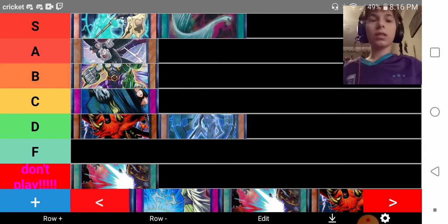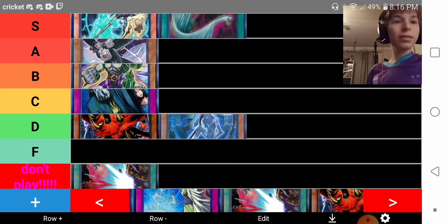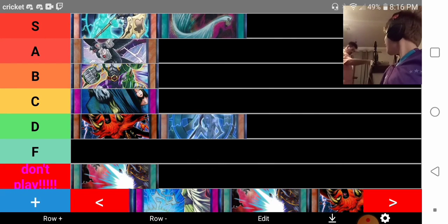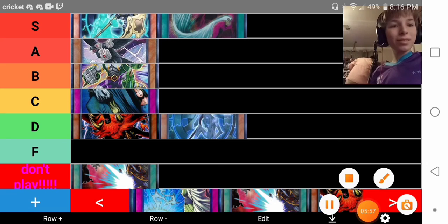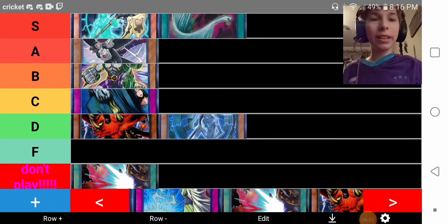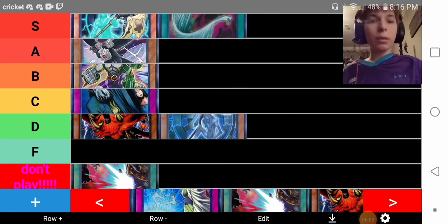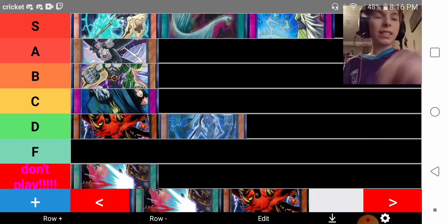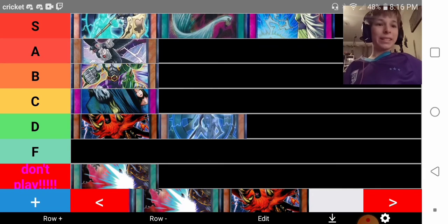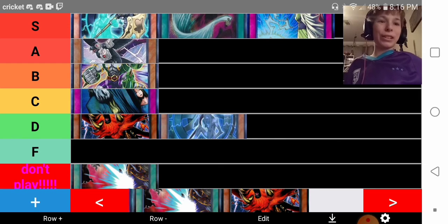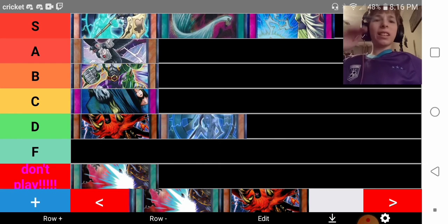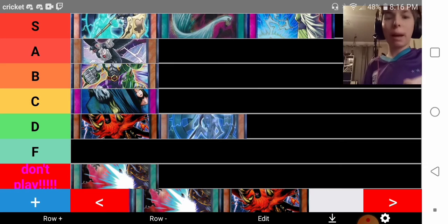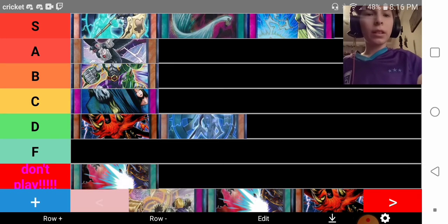Next up is Solemn Strike. Solemn Strike, easily S-tier. Honestly, Solemn Strike, you should be probably playing in your main deck. If you're not playing in the main deck, then at least play three copies in the side. Easily S-tier right now. Probably one of the best traps to play in this format.